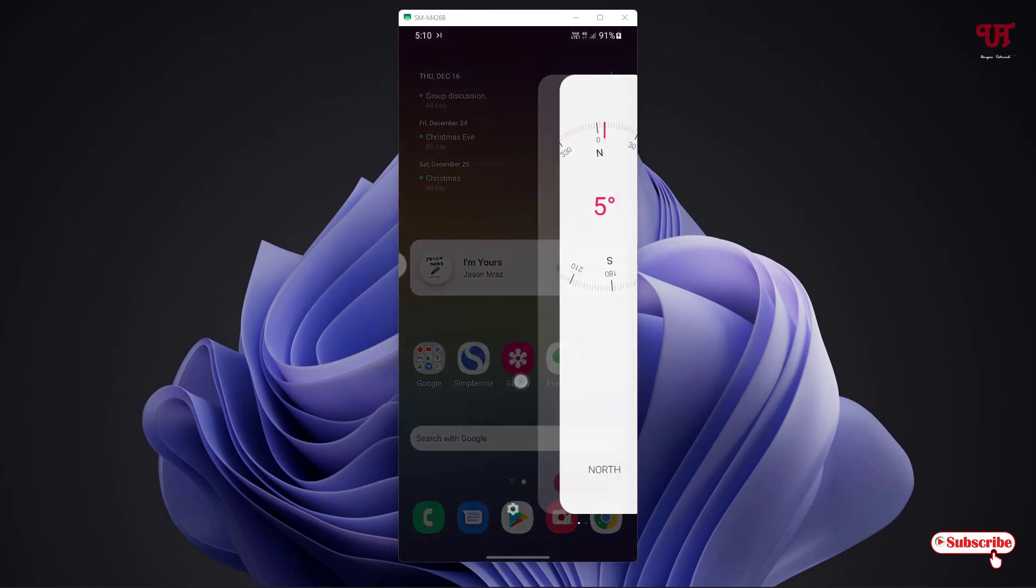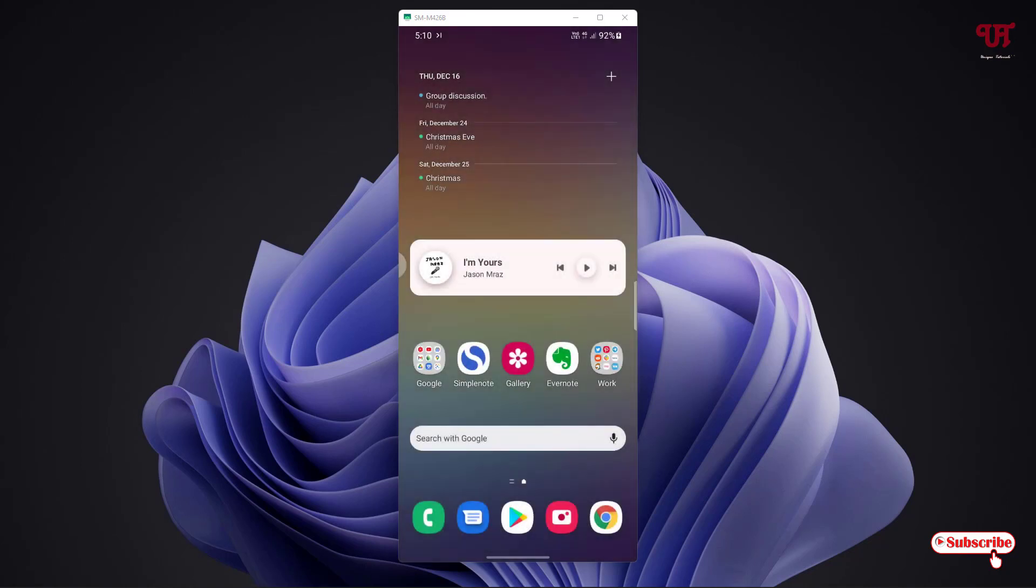Just download it and try it out by yourself. If you find any difficulty in using this application, feel free to leave your comments below. I'll try my best to help and guide you with your problems.